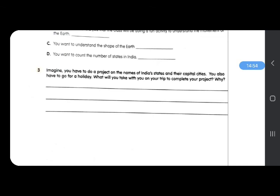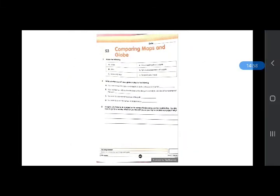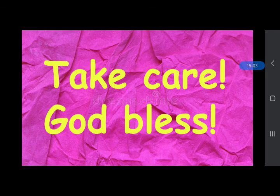If you have any doubt, you can ask. Complete your work properly after watching the video carefully. Take care everyone, God bless.